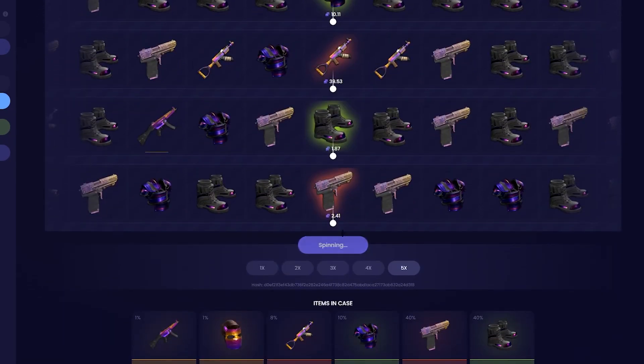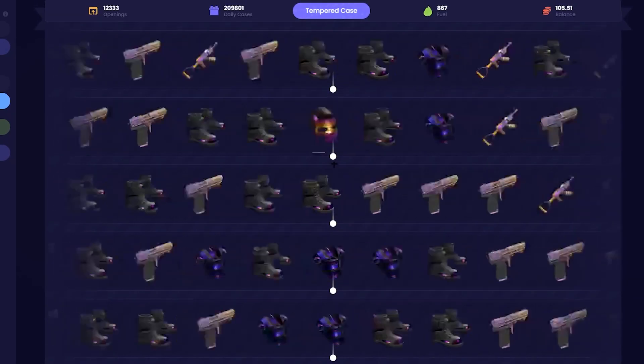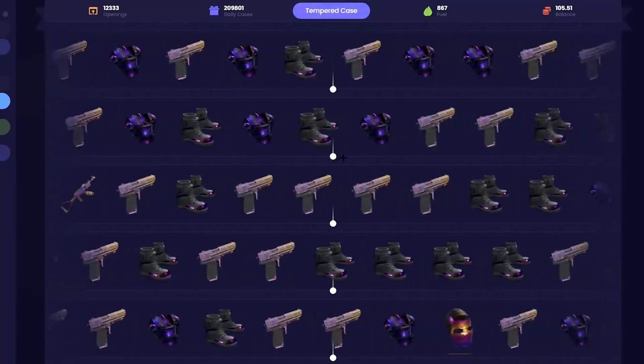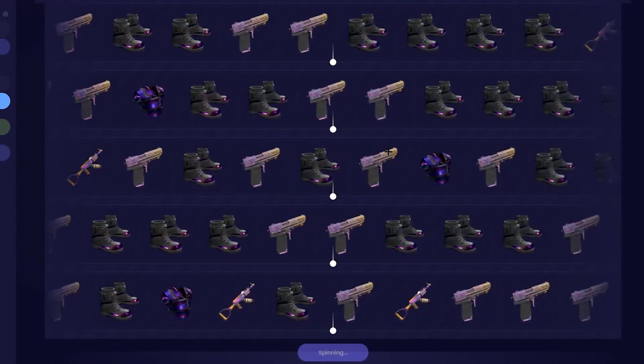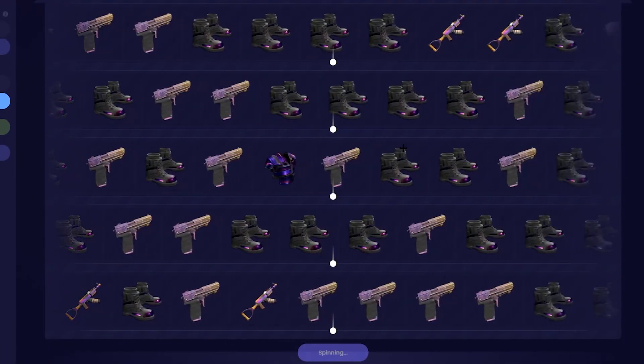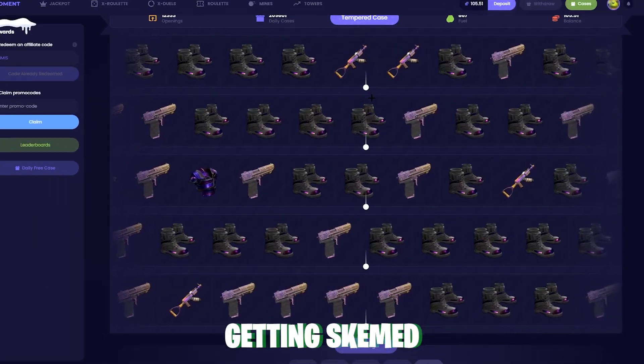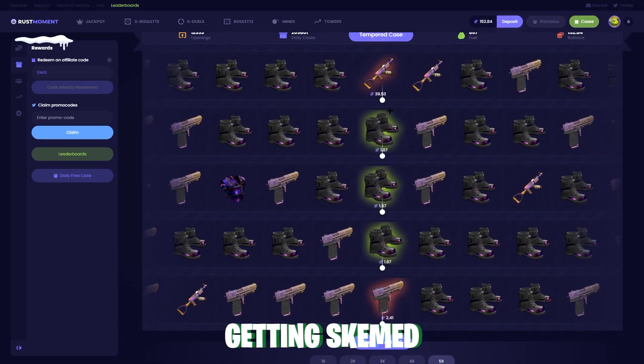Run it back once more. Come on. Come on. Give us something. One tempered AK. That's so bad.